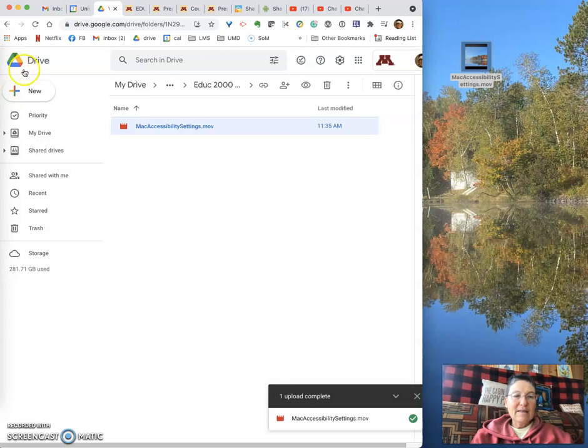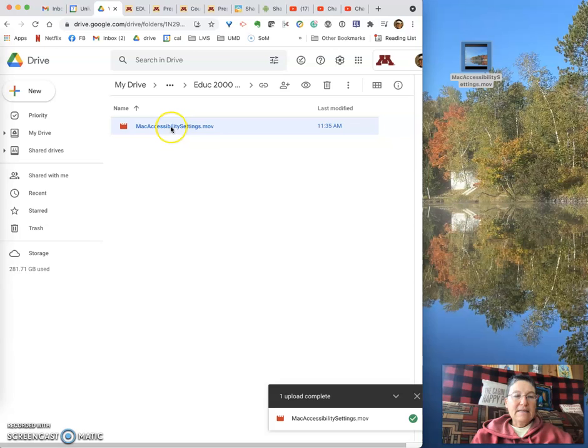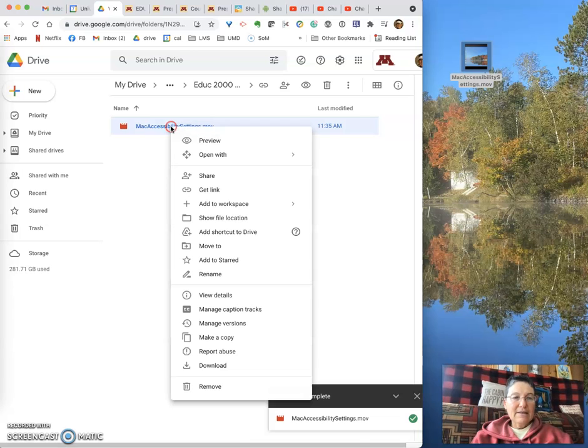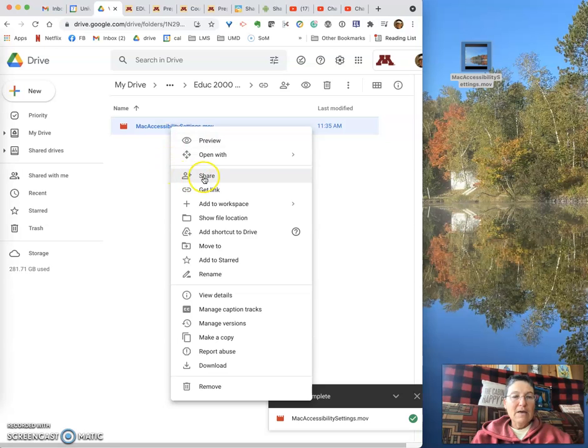The way to do that is, if you're on Windows, you right-click. If you're on a Mac, you use two fingers on your trackpad and click. This opens up this dropdown menu, and you want to select the Share button. So we click Share.